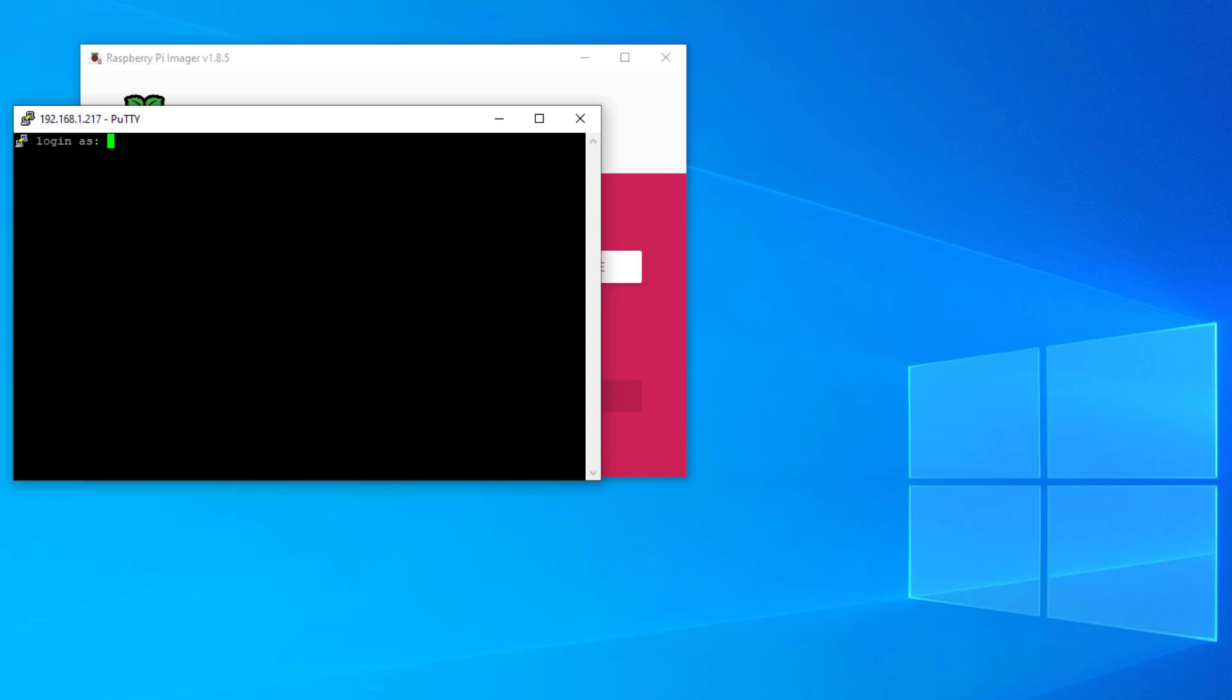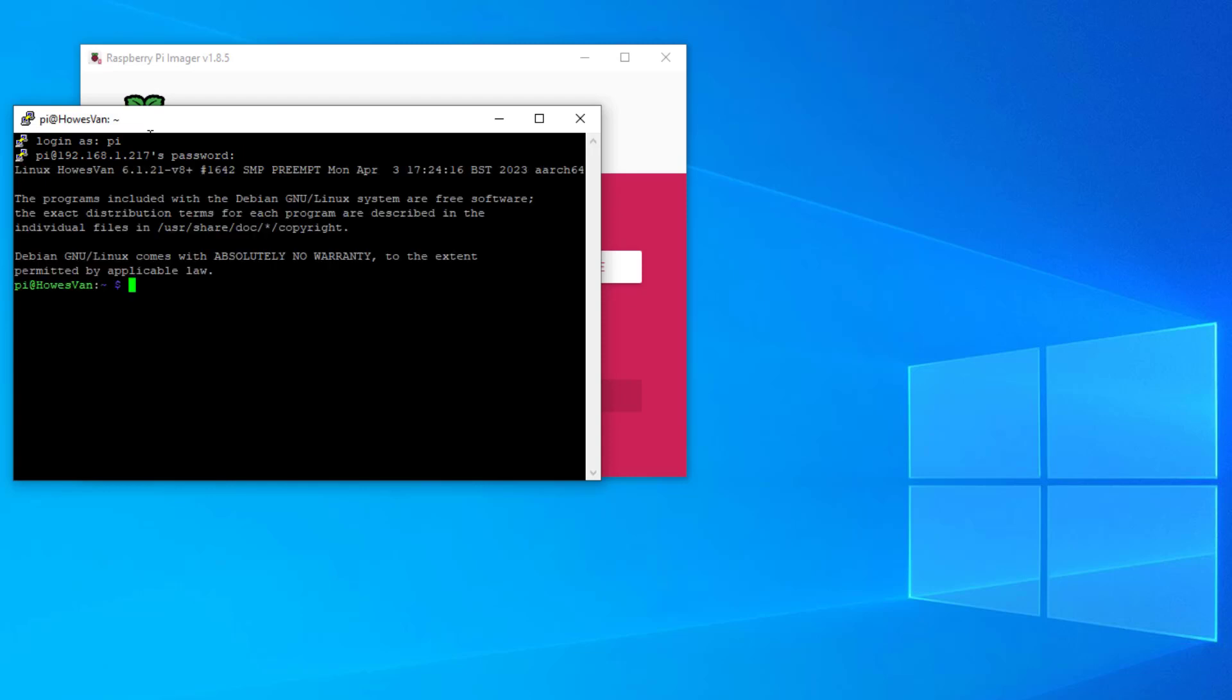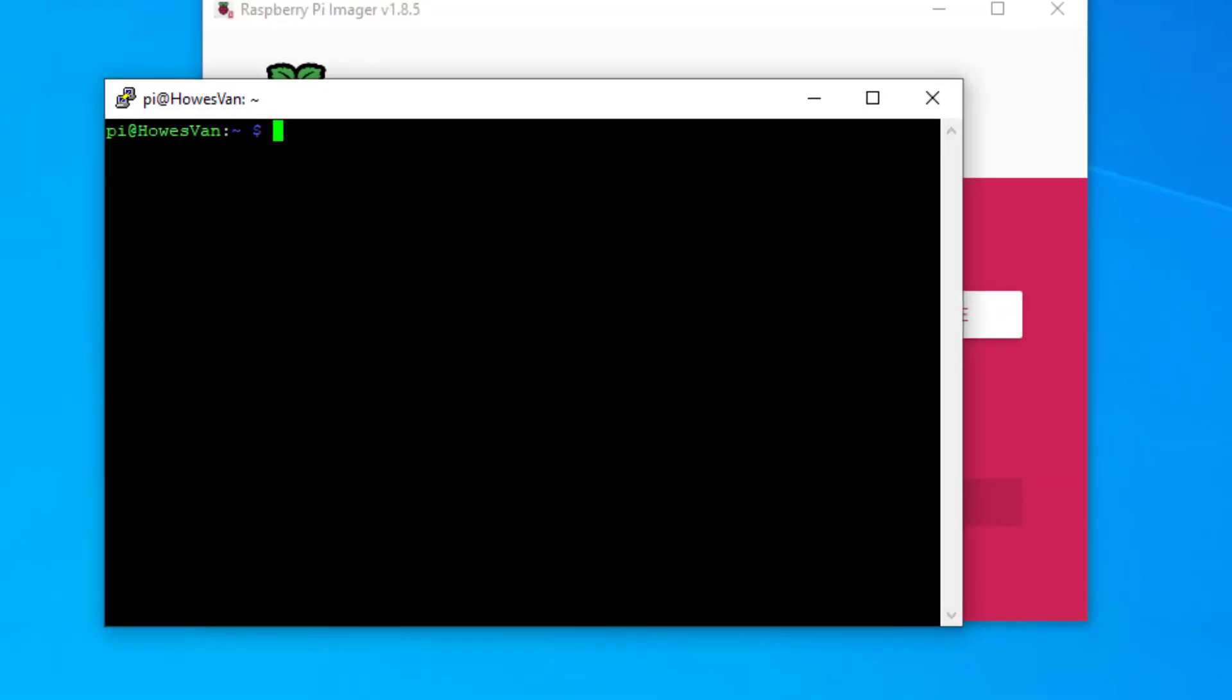It's asking for my login. My username was Pi. This is what I set when I was creating the image. I'm not telling you what the password is. I'll type that in now. I'm now connected and I can start to perform my first two steps.